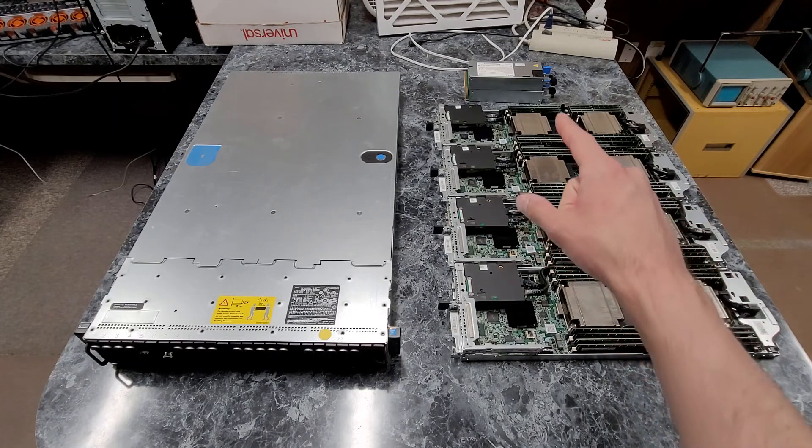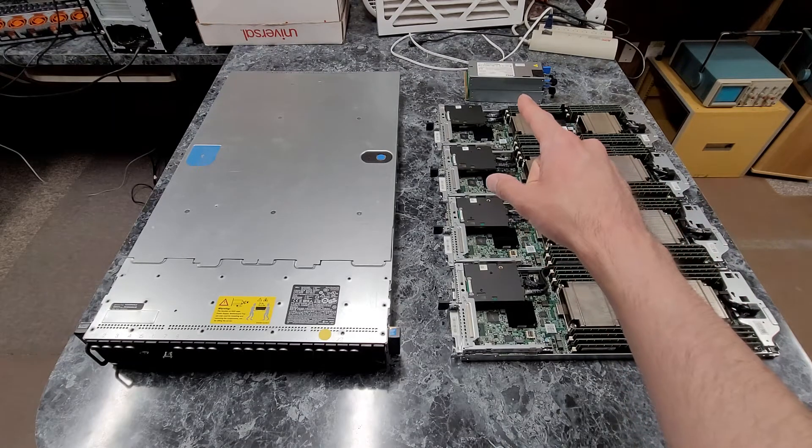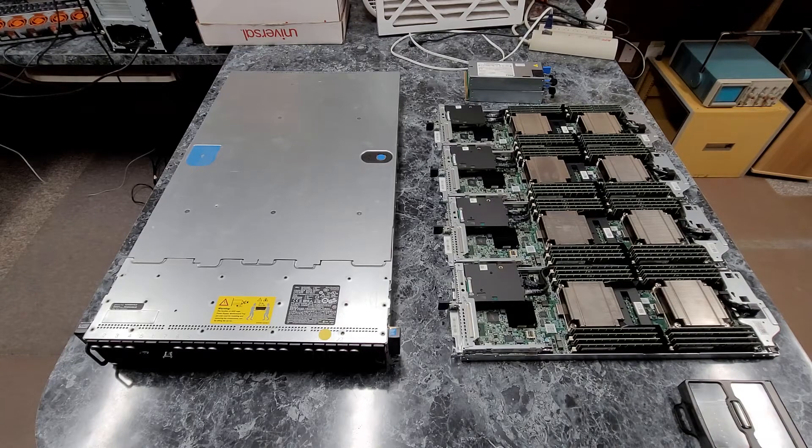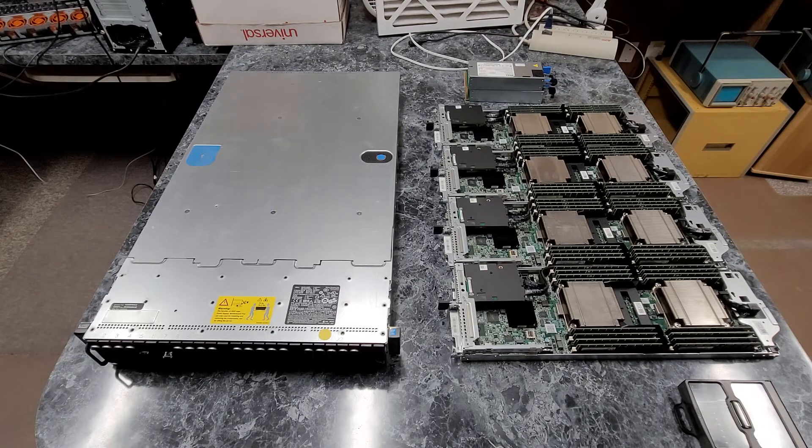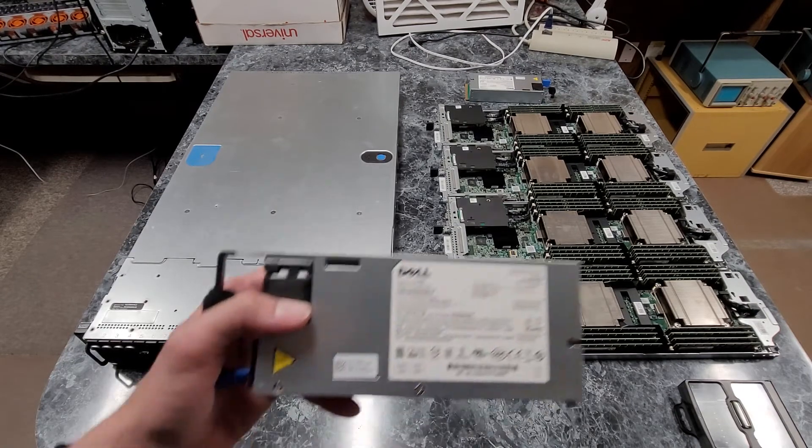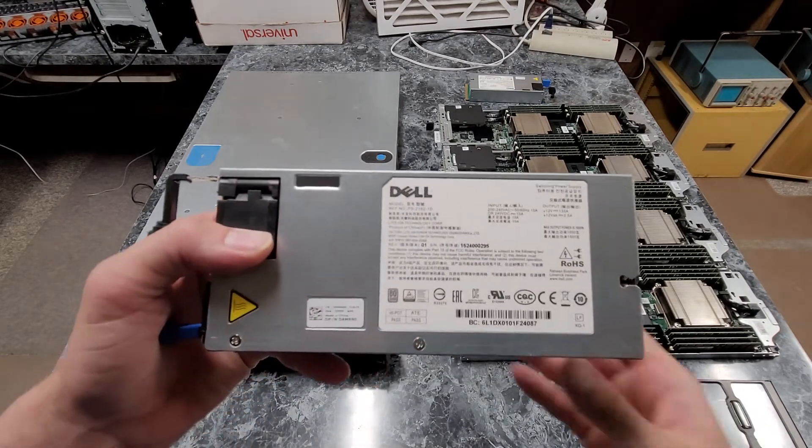Also worth noting those power supplies that are in the back. I'm going to grab one here real quick. So here's one of the power supplies.